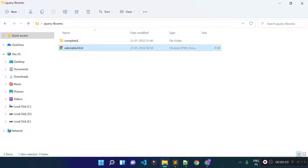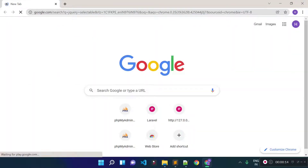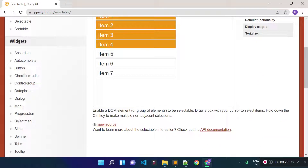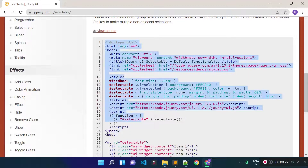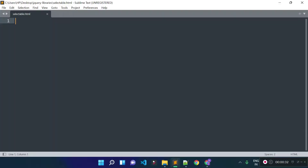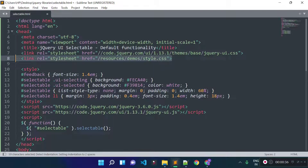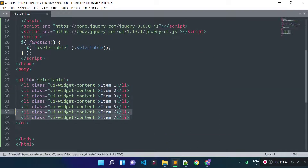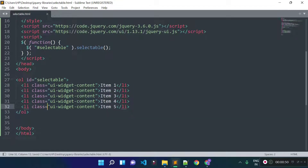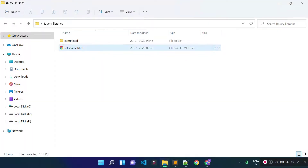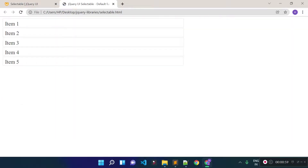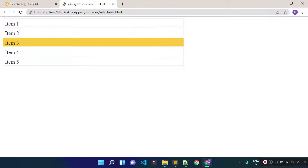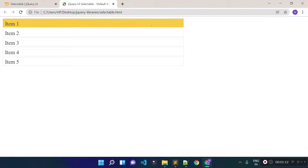I have this selectable.html file opened in the code editor. Let's search jQuery Selectable in Google and click on the first link, jqueryui.com/selectable, where we have a sample selectable element. Let's click on the view source link to get the code, copy it, paste it inside our HTML file, remove the style links, add HTTPS to the link, and remove the extra elements we don't need. Now let's open the file in Google Chrome — we have a selectable element where we can select elements one by one or all at once.